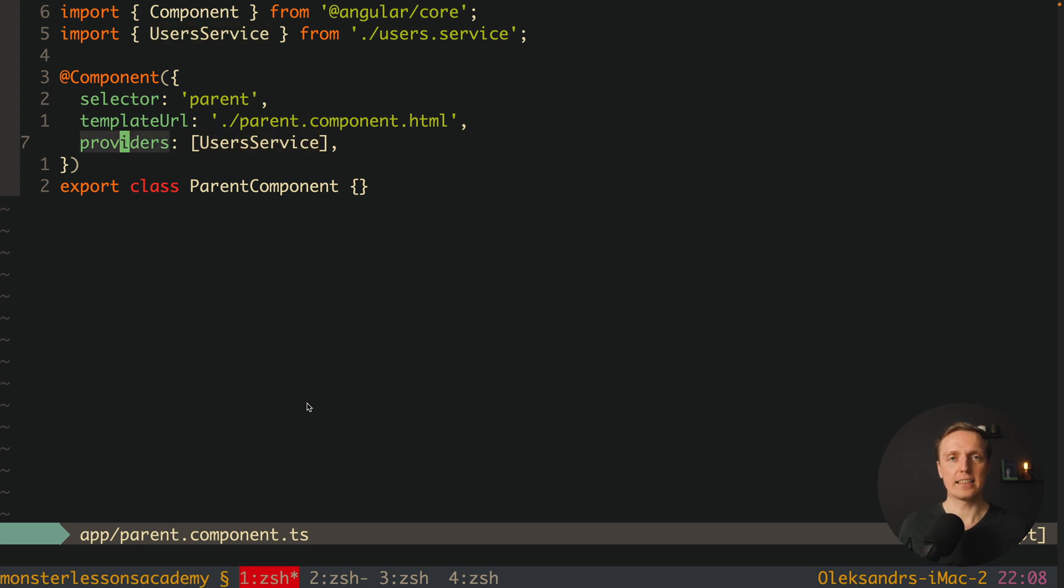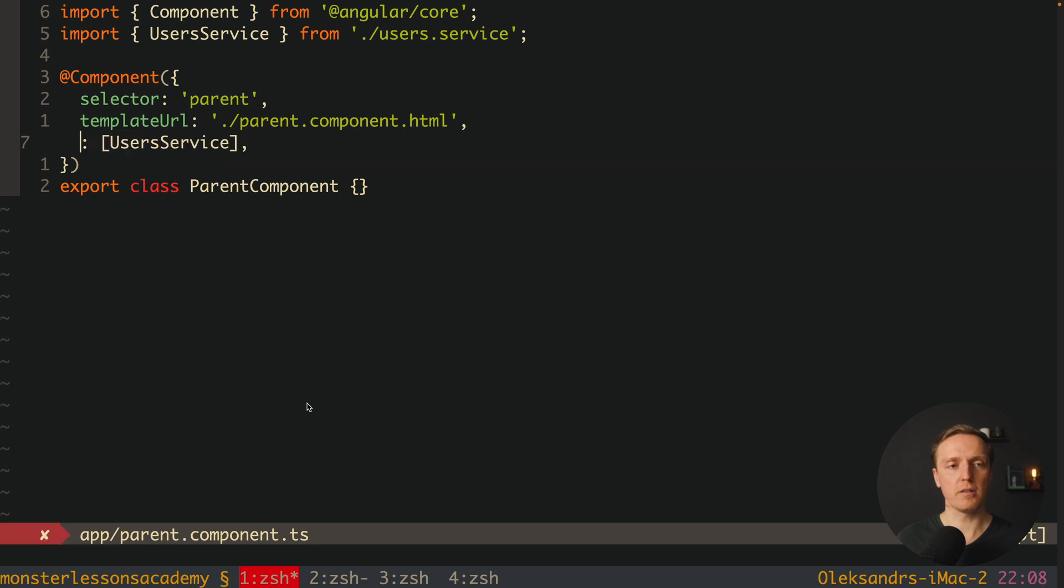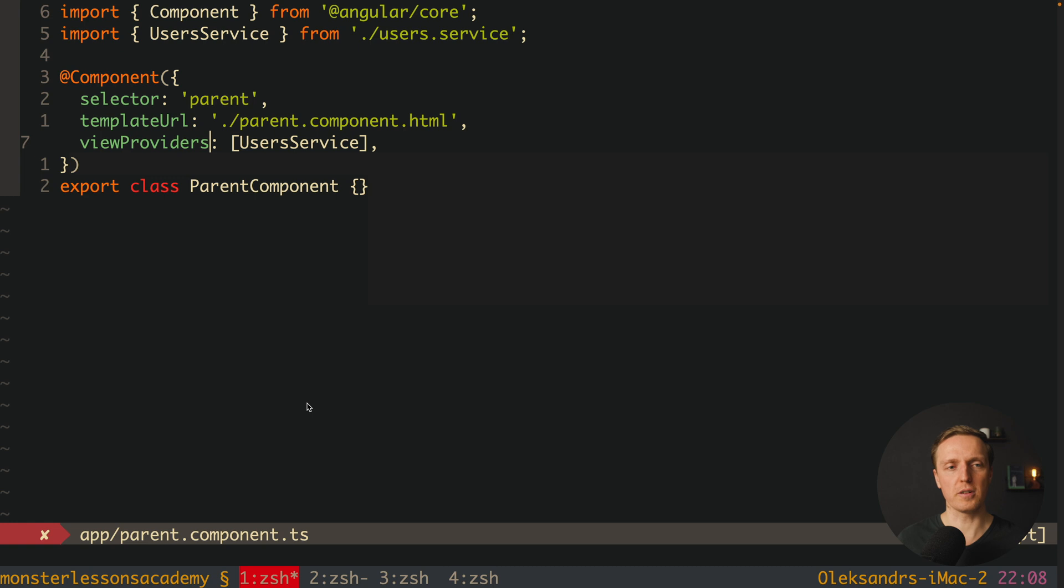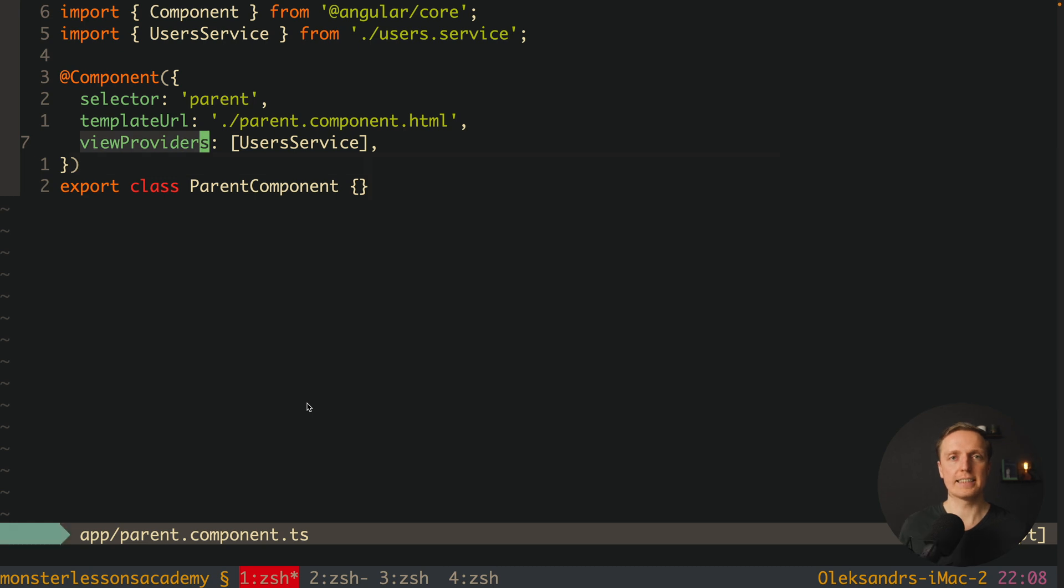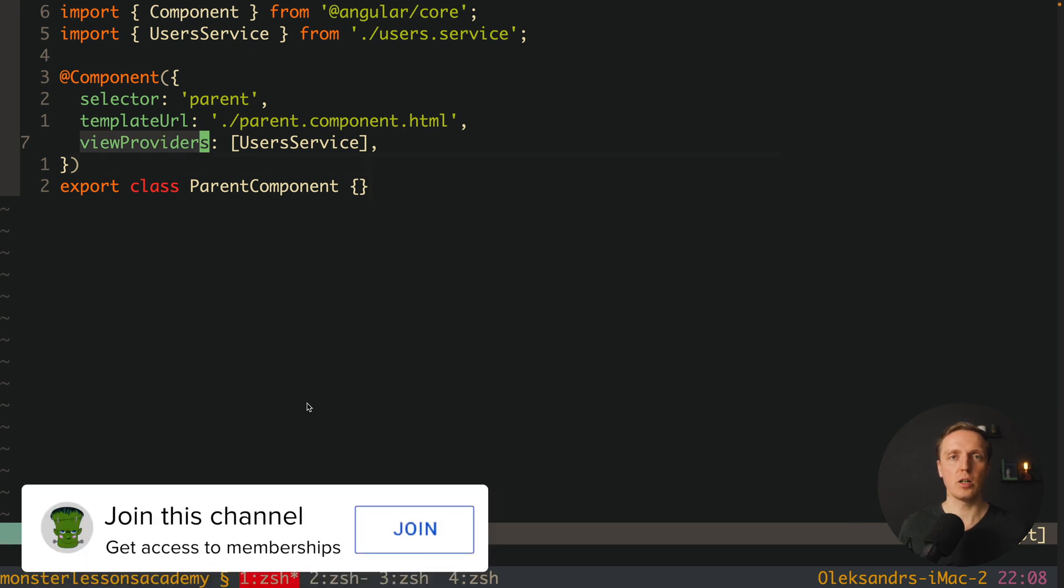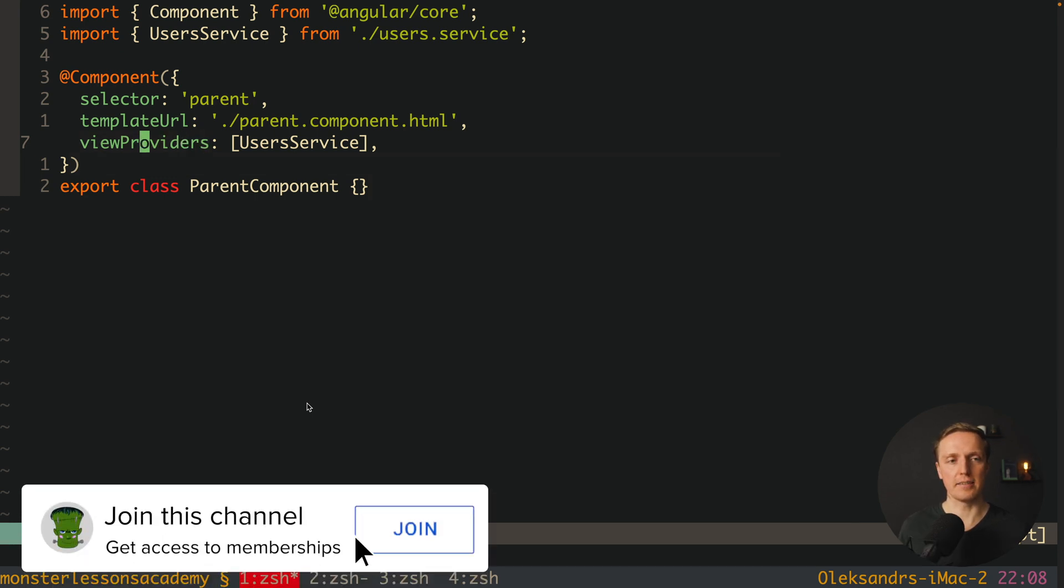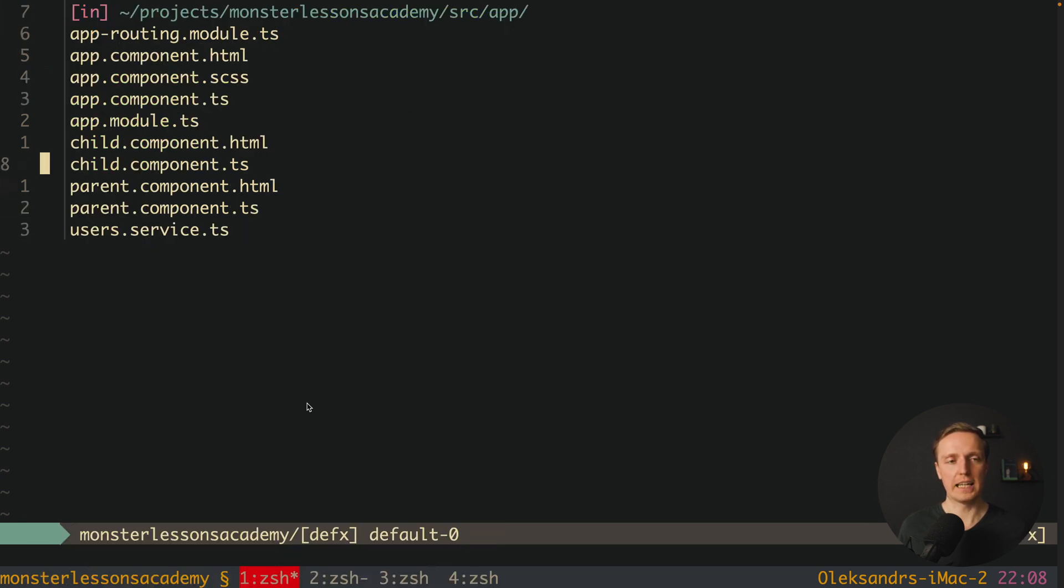I said that host is responsible for our view. This is why here we should not use providers but we have such thing which is called view providers. This is exactly what host is checking. If we have here view providers and we are providing here user service we won't get an error. Let's check this out.